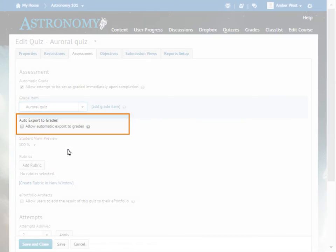Auto Export to Grades prompts the system to send auto-graded attempt scores directly to the grade book if a quiz is associated with a grade item. Use this option if you are using question types that the system can grade, such as true or false or multi-select questions.